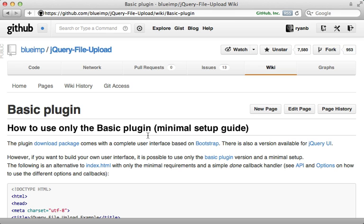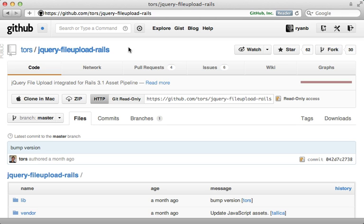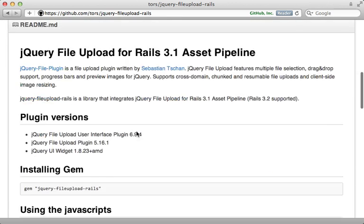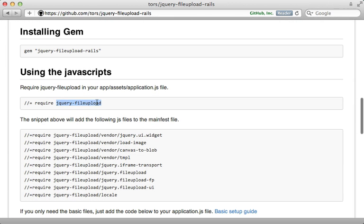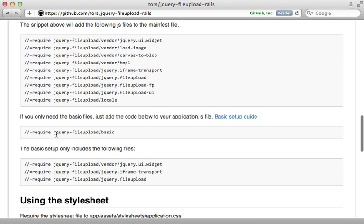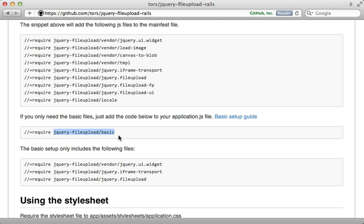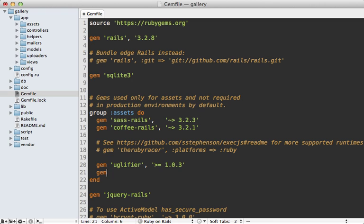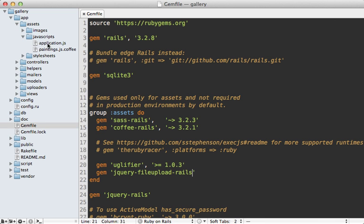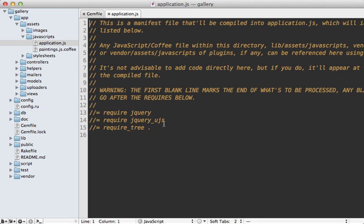Now we still need to integrate this library into the Rails asset pipeline. For that I'll be using the jquery-file-upload-rails gem. This gives us several files that we can require. One will require the full UI version, but we also have a basic version that we can require inside of our application.js file. Let's get started. Going into the assets group of the Gemfile, I'm going to add in that jquery-file-upload-rails gem, and then you'll need to run the bundle command to install it. Next I'll go into the assets application.js file and add a require line here for the jquery-file-upload/basic file as demonstrated in the readme.